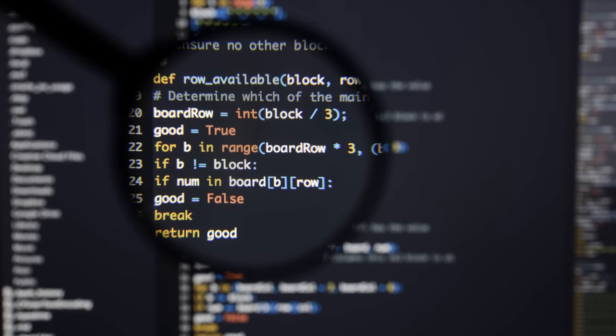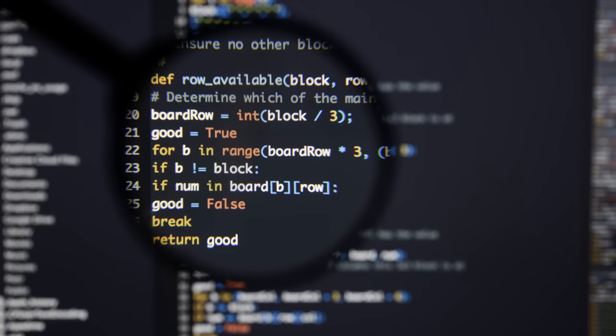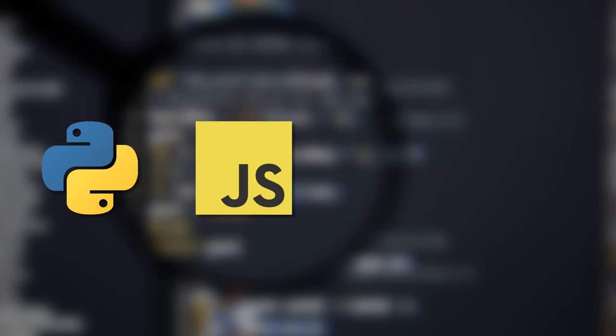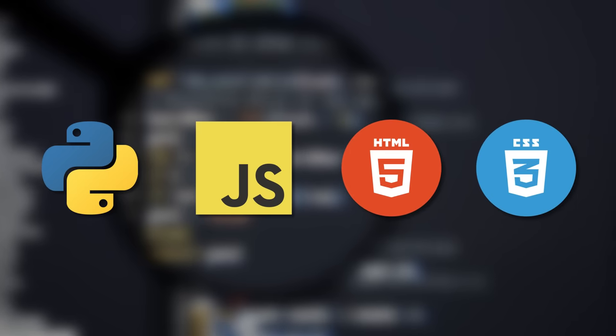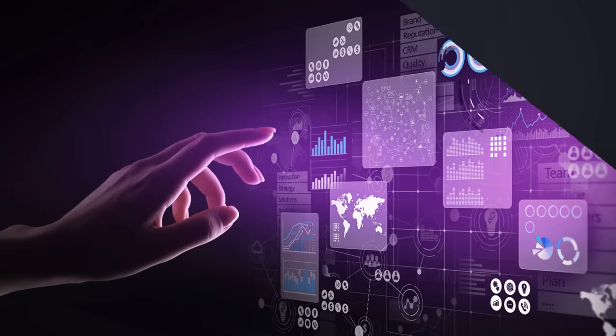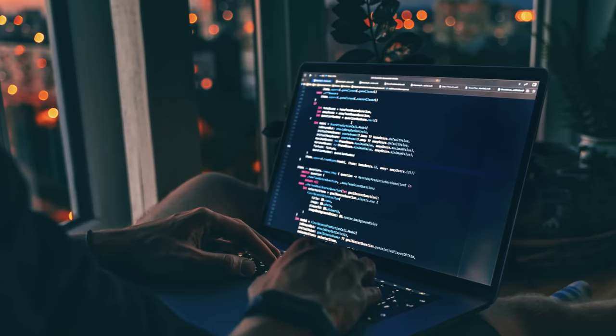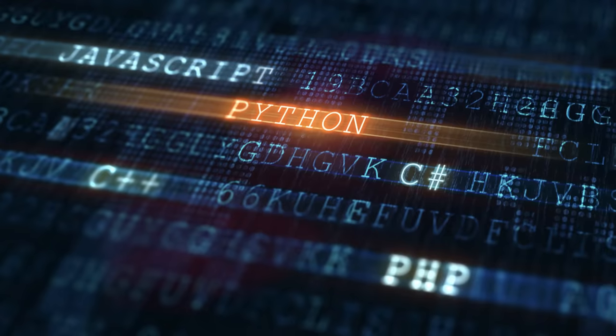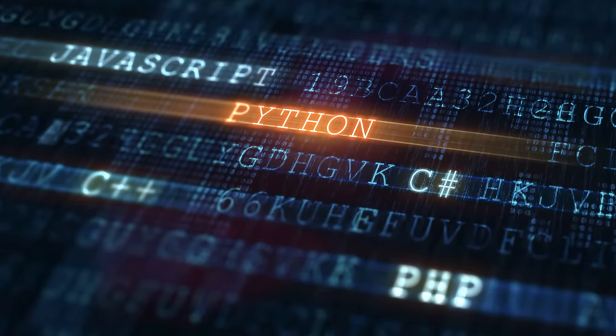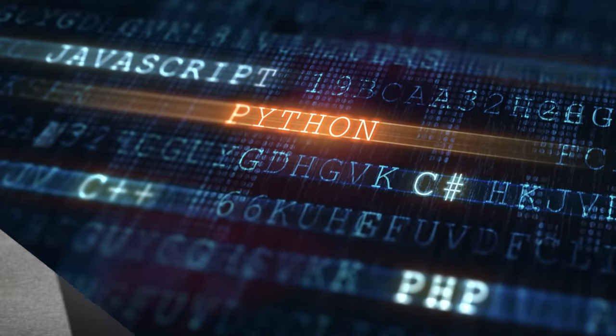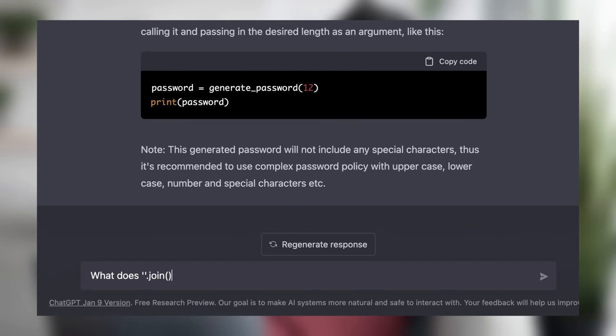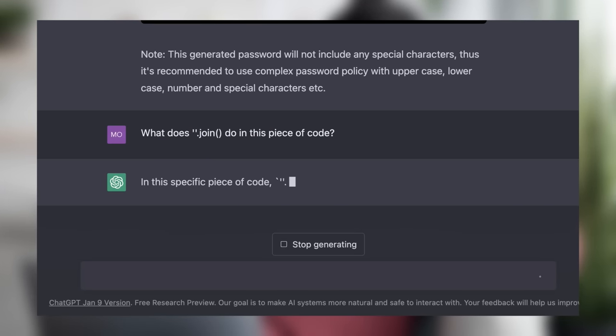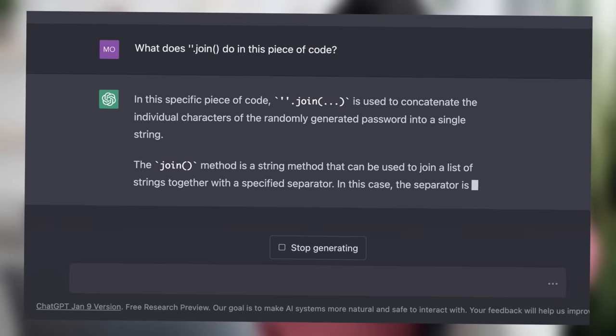You can also use it to generate code in a number of different programming languages like Python, JavaScript, HTML, CSS, and much more. You can use it to generate dummy data, write unit tests, translate text or code from one language to another. You can use it to explain code, for example, if there's a piece of code you don't understand, you can ask it and it will explain to you like a patient teacher.